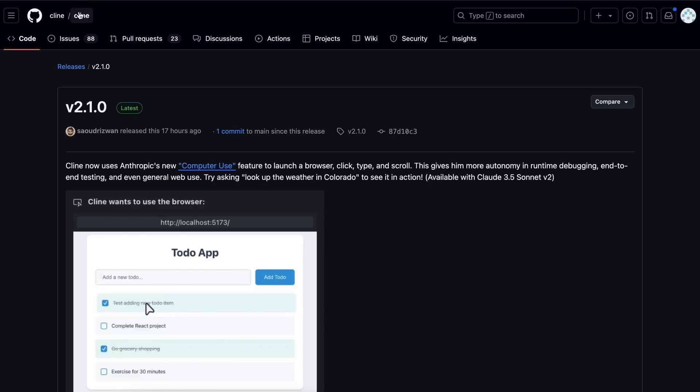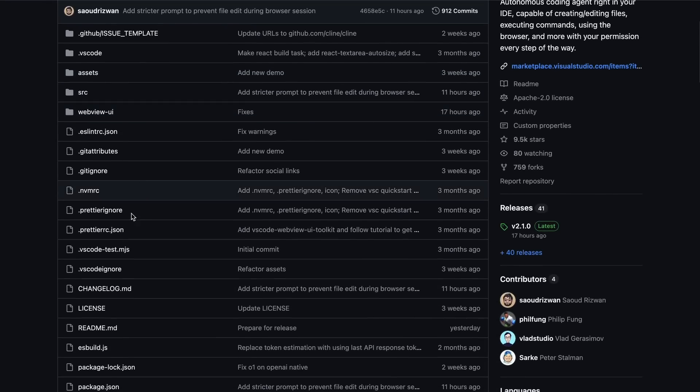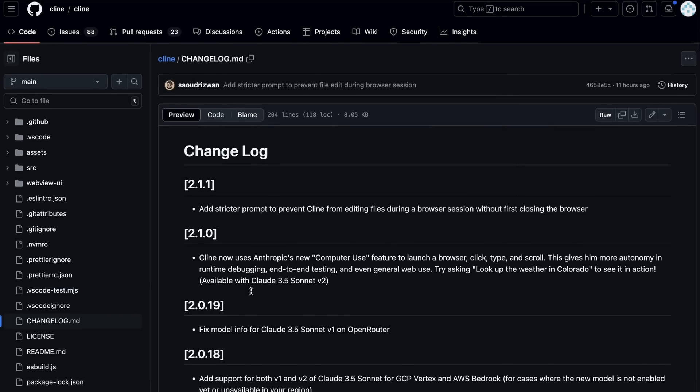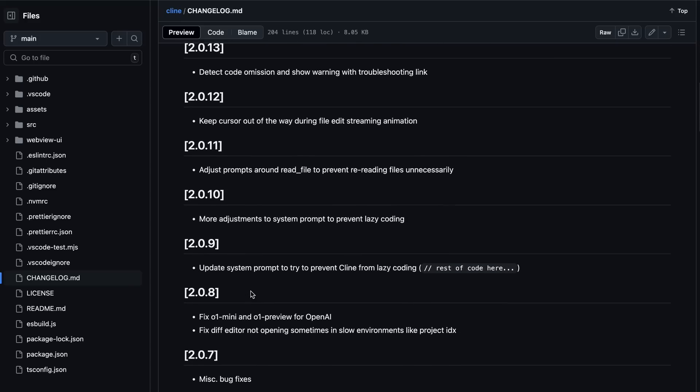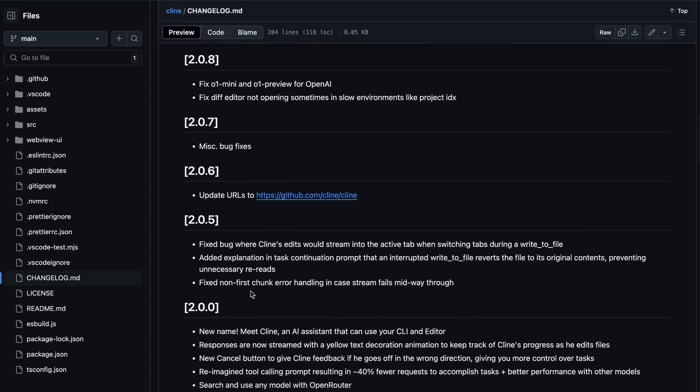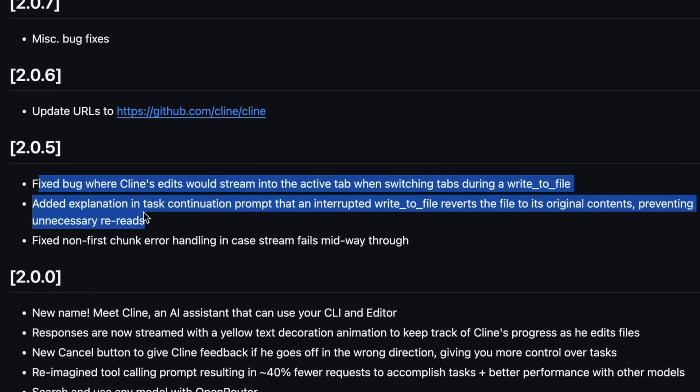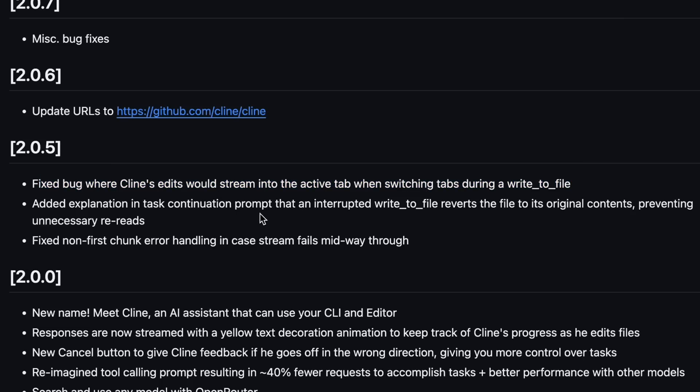Since the last video I did, there have been some pretty minor upgrades as well, apart from the bigger one. If we look at the minor upgrades, you can see that there have been a good number of minor updates. The minor upgrade, right after my video, fixed a bug where Klein's edits would stream into the active tab when switching tabs during a write-to-file. I had faced this issue after the new Klein update at the time, and it's good to see that it's now fixed.